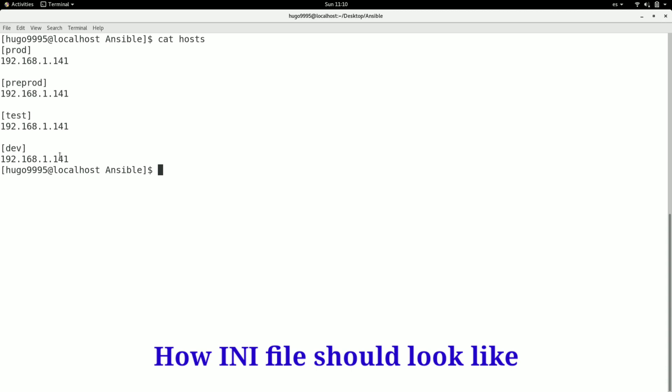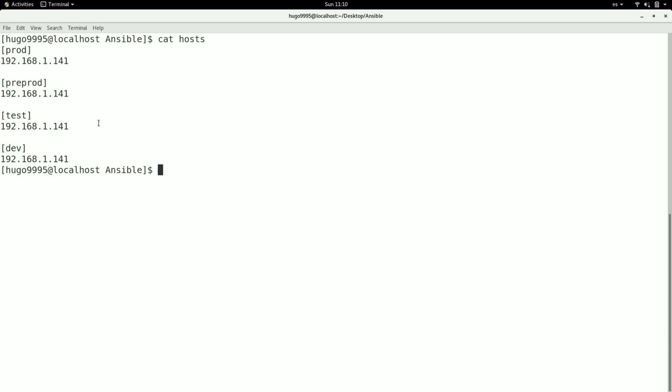As you can see, four environments are referencing to the same IP address because I only have one remote machine, but you can define all your servers on each subgroup here. This is a way that we can use the INI format.